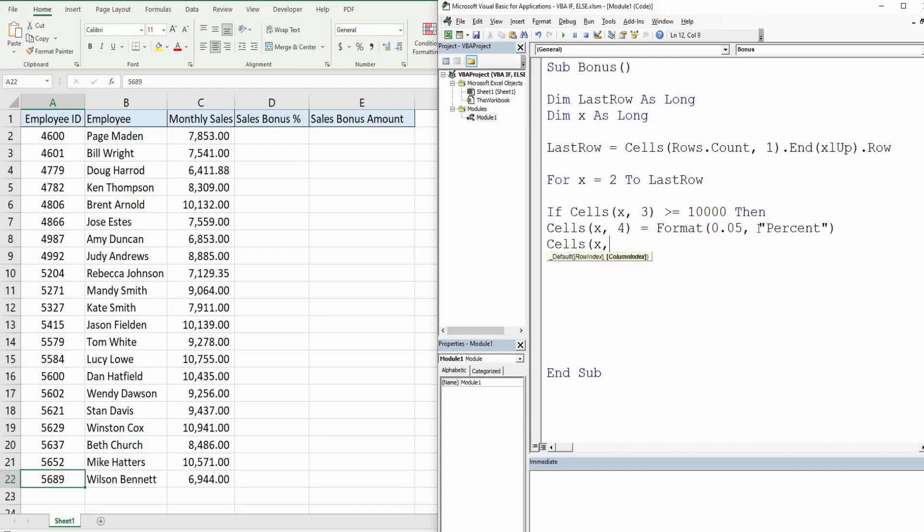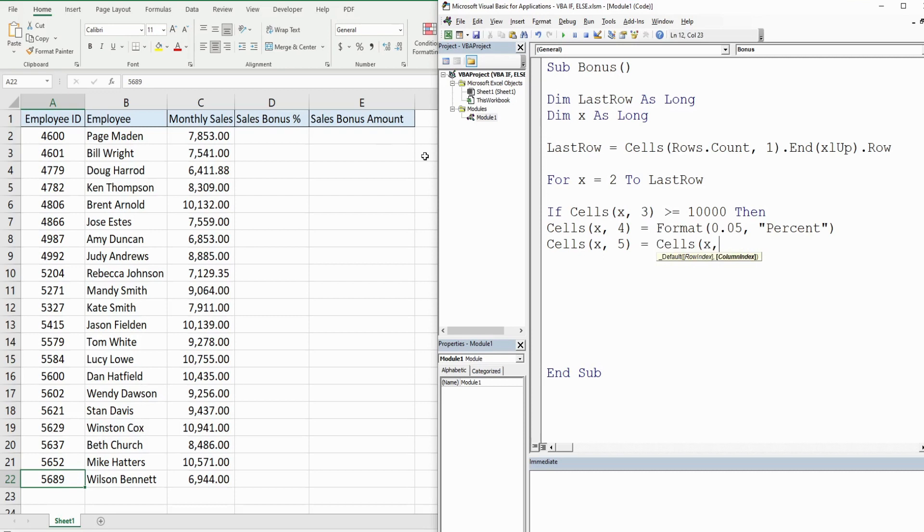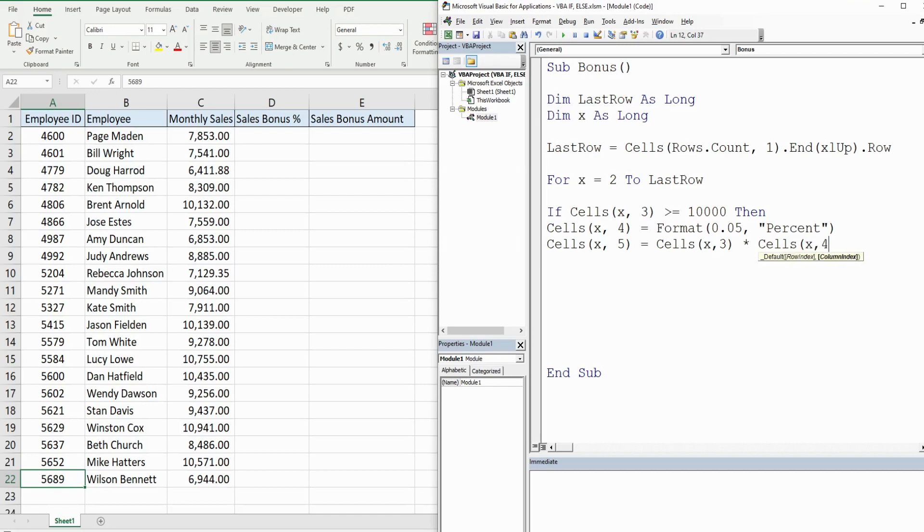After that, what we want to do if this condition is met is in the next column over, column five, column E, we just want to multiply the previous two cells to the left. So we want to multiply C2 times D2. So that is our first test if that value in C2 is greater than or equal to ten thousand dollars.